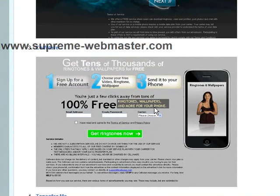If you need to contact Supreme Webmaster, feel free to visit our website at www.supreme-webmaster.com, call us at 1-800-536-0317, or email us at info@supreme-webmaster.com. Take care and we look forward to talking to you soon.